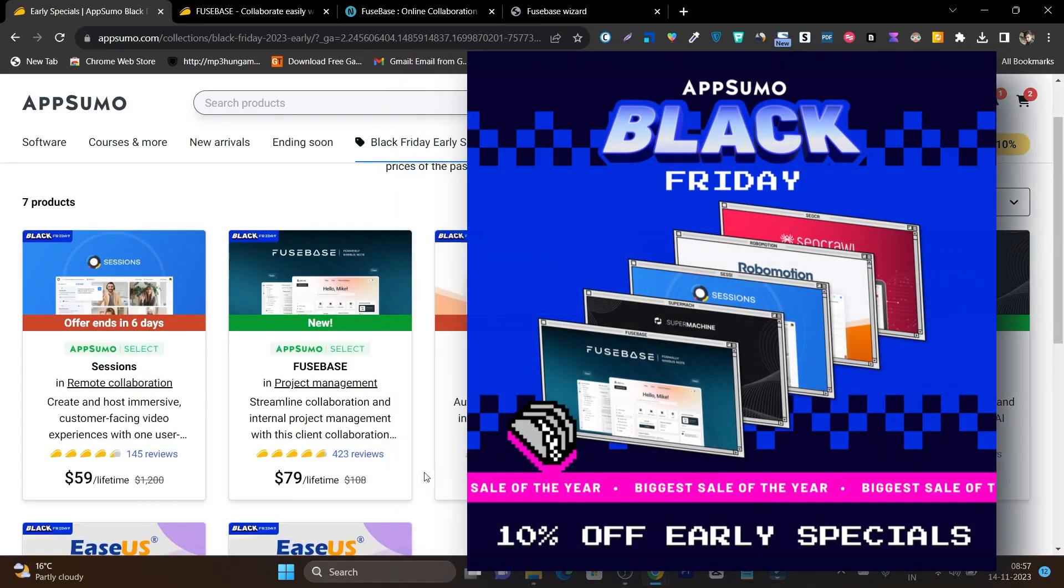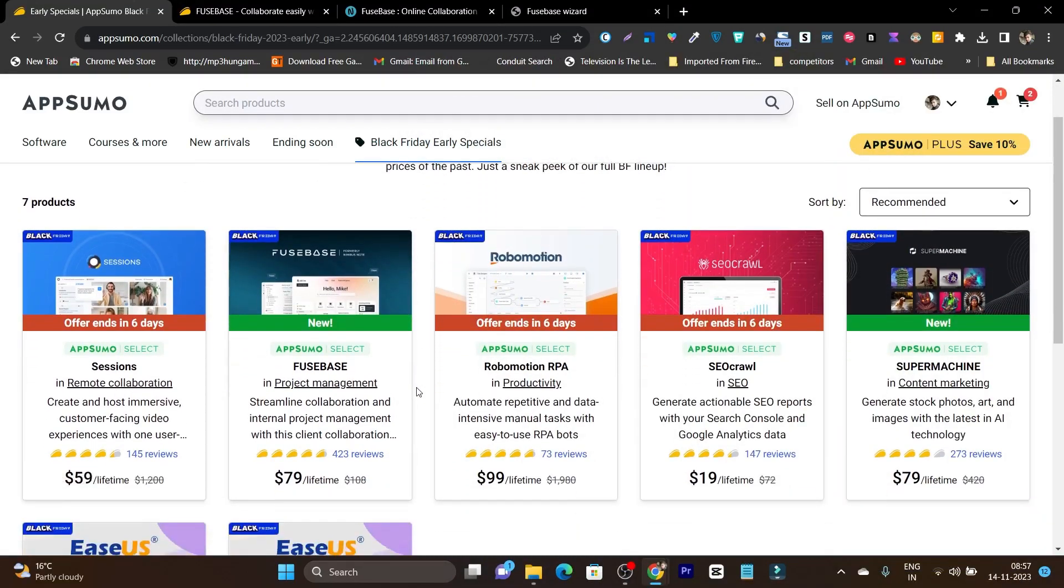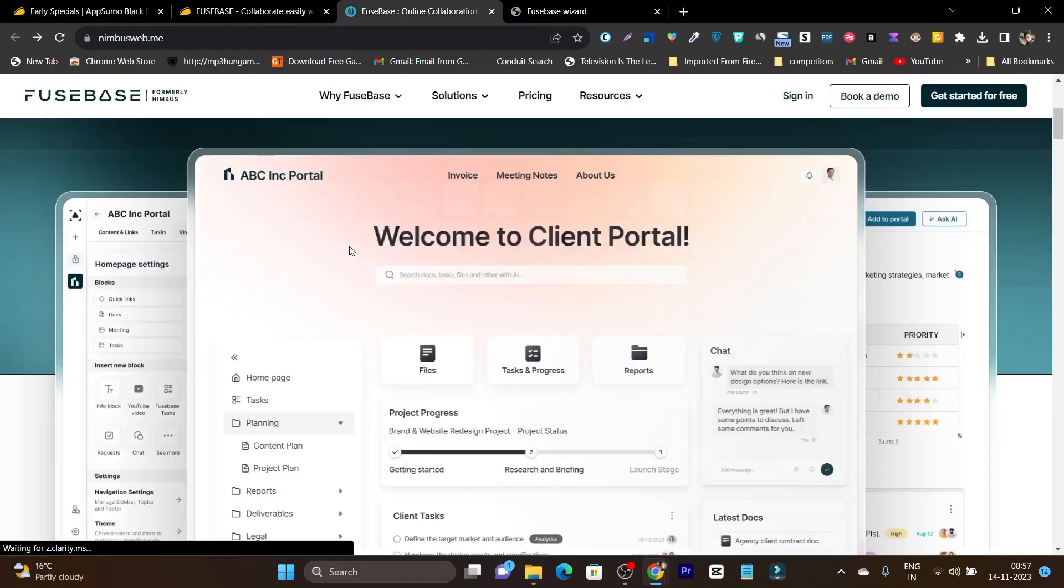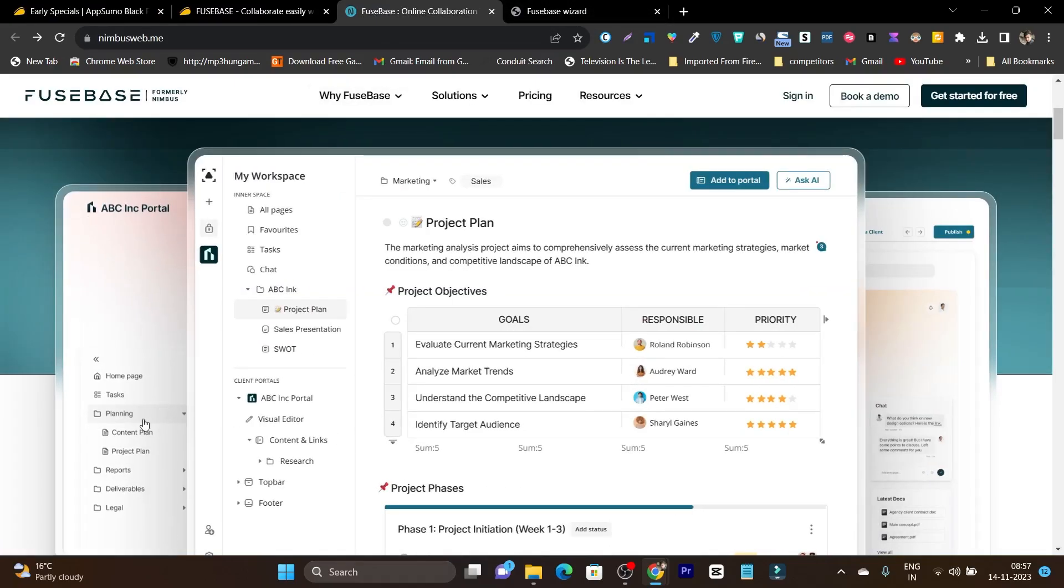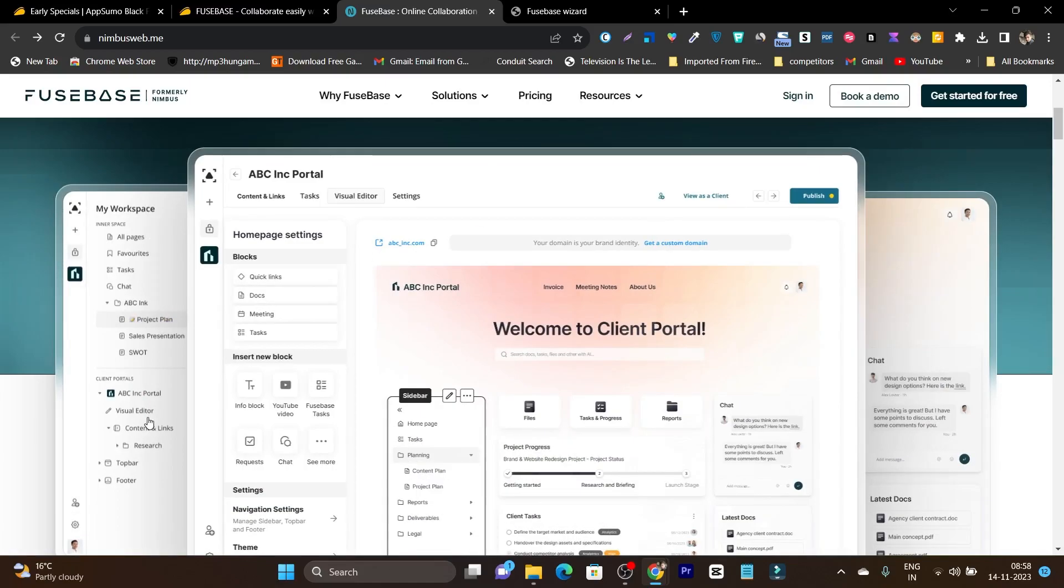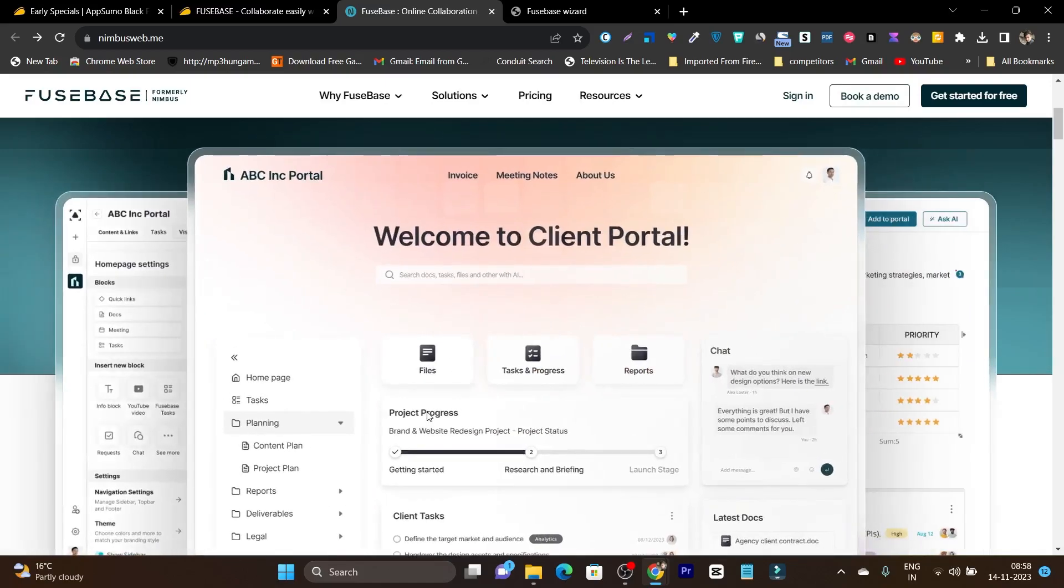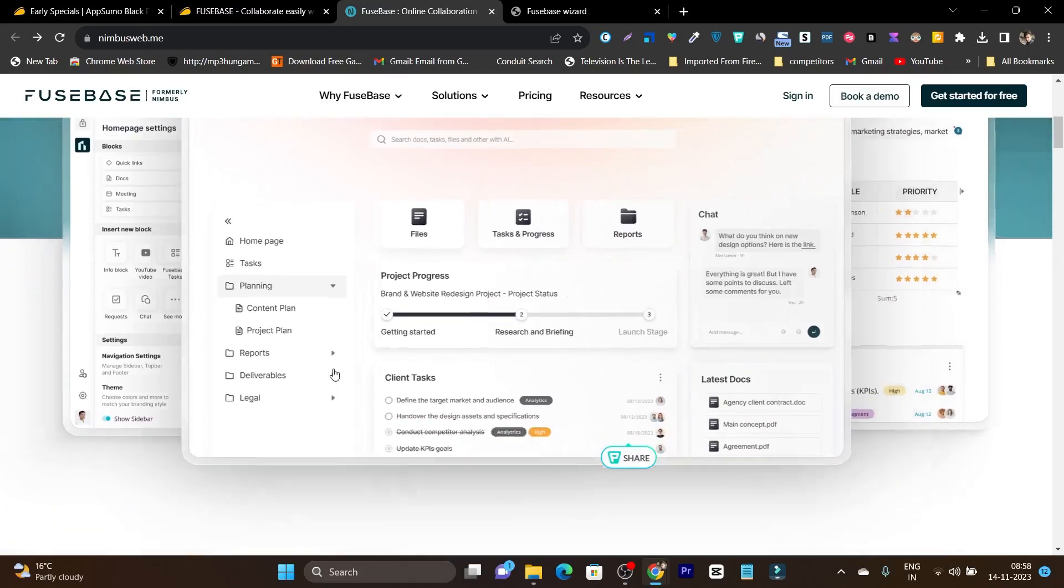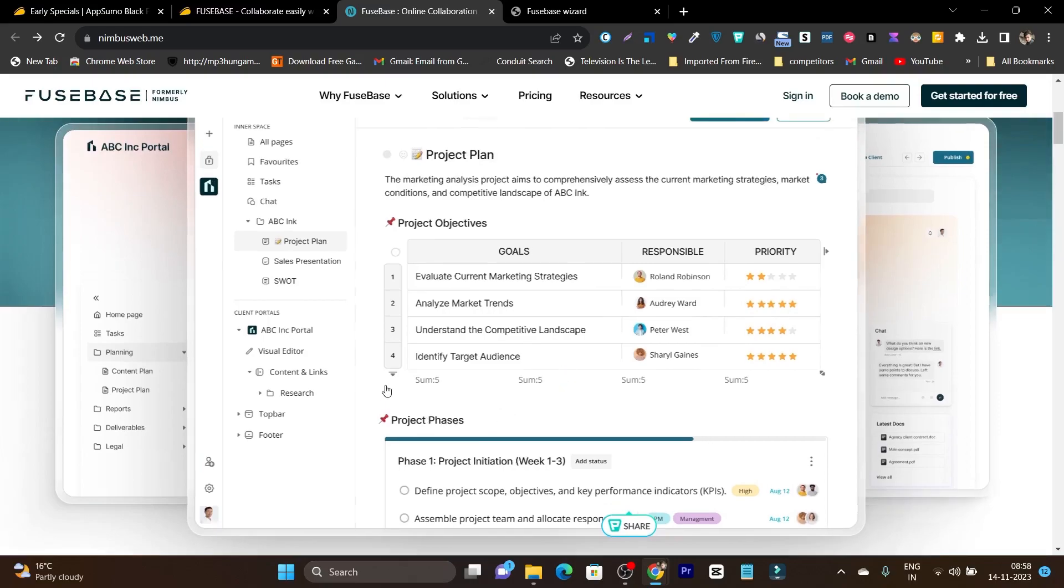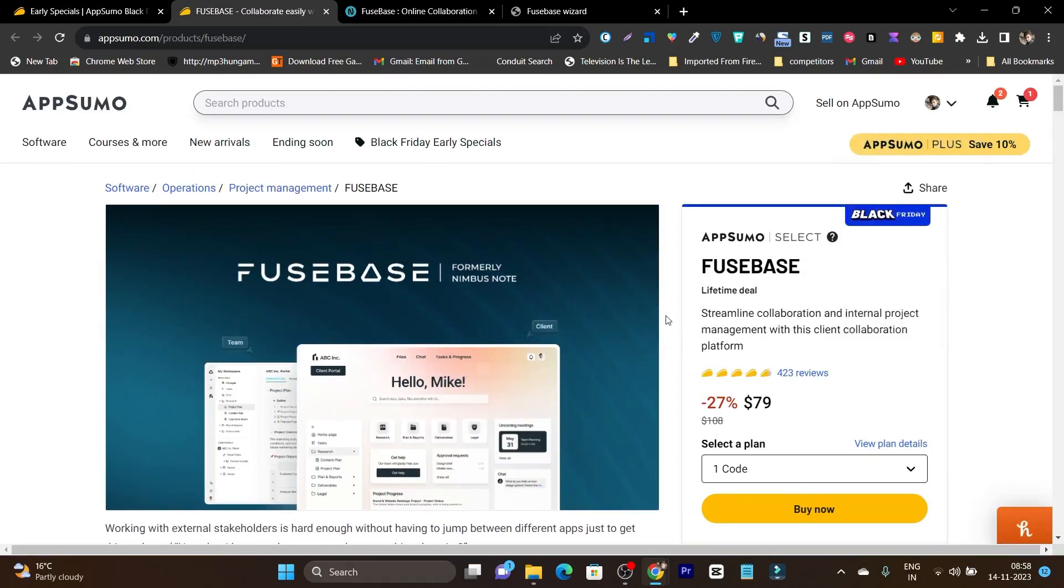I am back with one more AppSumo early Black Friday sales review and this time I am going to review FusePage. It's a client and project management platform with which you can create different workspaces for clients, projects, or teams. It gives you an all-in-one dashboard where you can access different platforms to manage clients, projects, or brands. This is a really cool platform and in this video I am going to give you a detailed overview on its features and how you can access it.